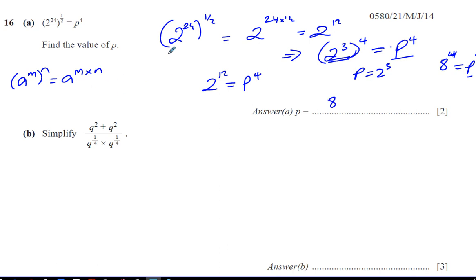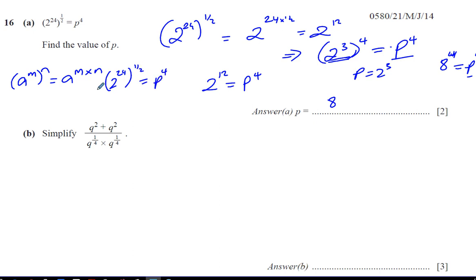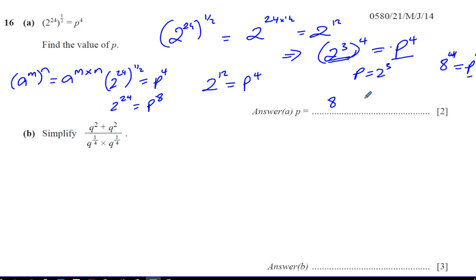There's another way of doing it. We could square both sides: 2 to the power of 24, to the power of a half, equals p to the power of 4. The half means square root, so if we square both sides, the left side becomes 2 to the power of 24, and the right side becomes p to the power of 8. But I think the first method is simpler.